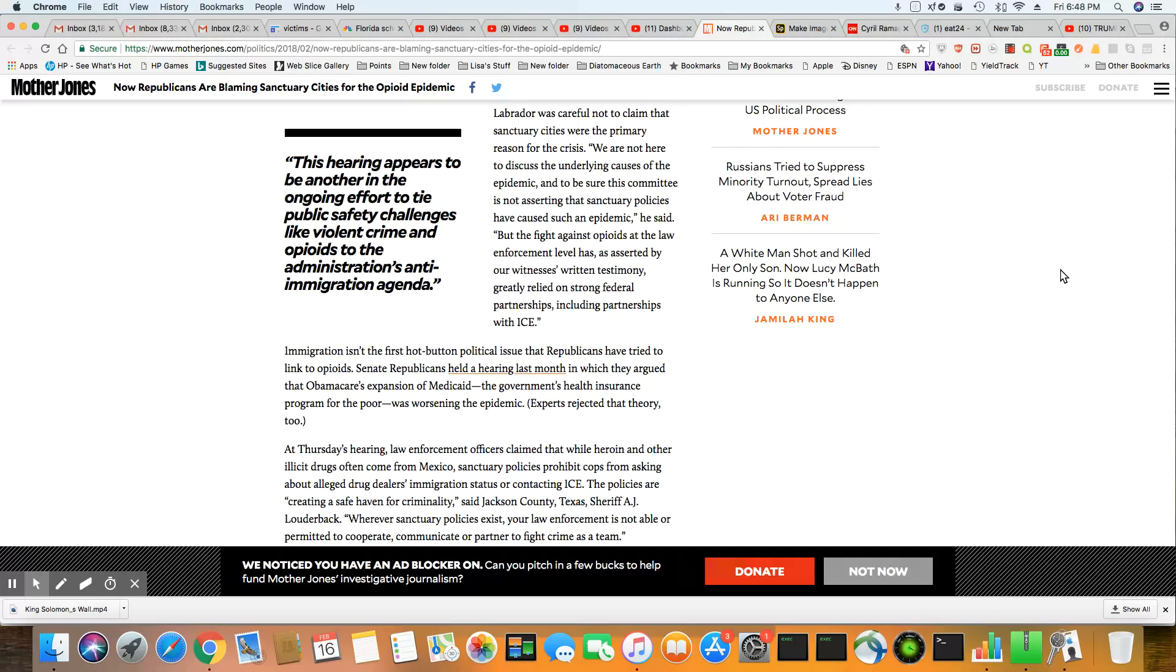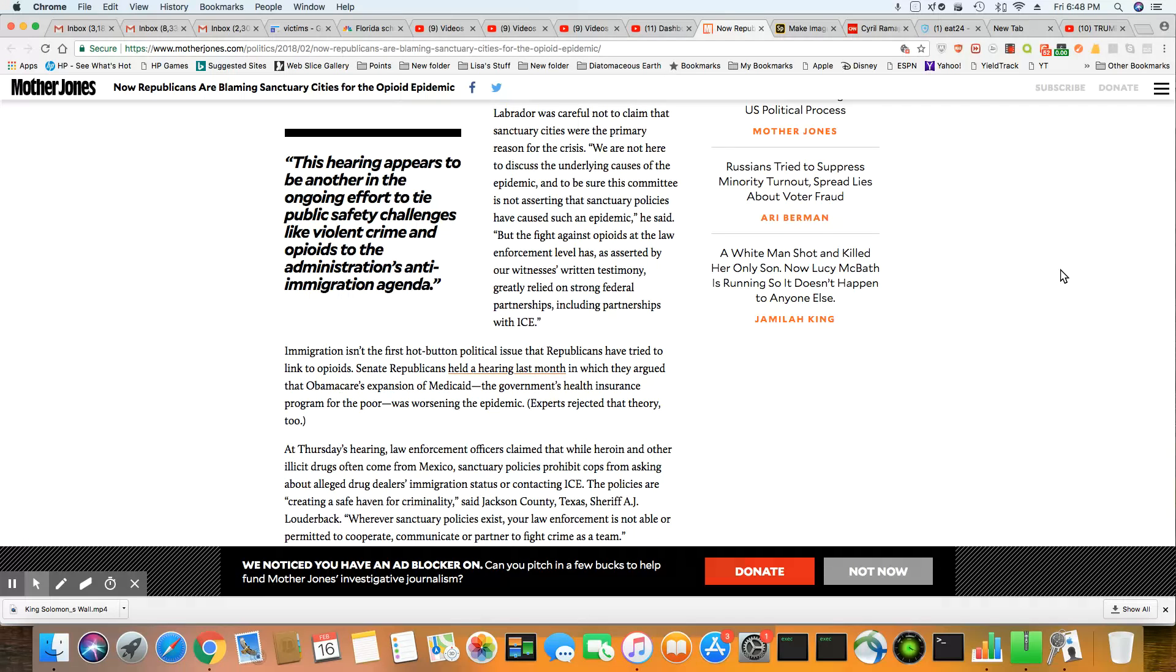Immigration isn't the first hot-button political issue that Republicans have tried to link to opioids. Senate Republicans held a hearing last month in which they argued about Obamacare expansion of Medicaid. The government's health insurance program for the poor was worsening the plague. Experts reject that theory, too. So it's the poor's fault. It's the immigrants in sanctuary cities' fault.